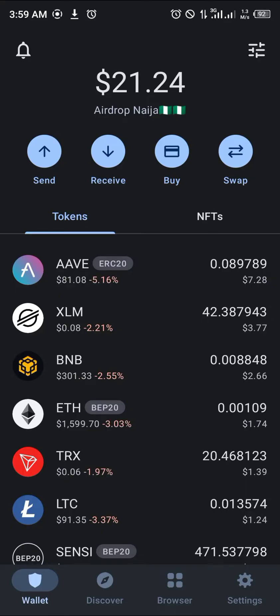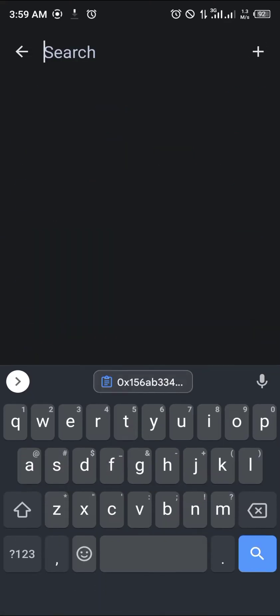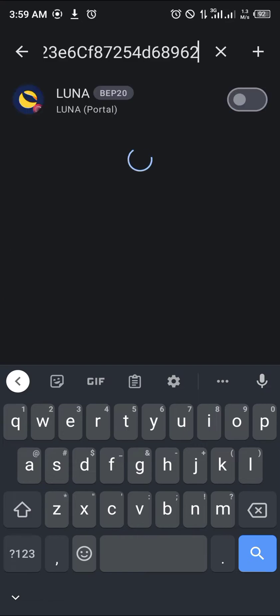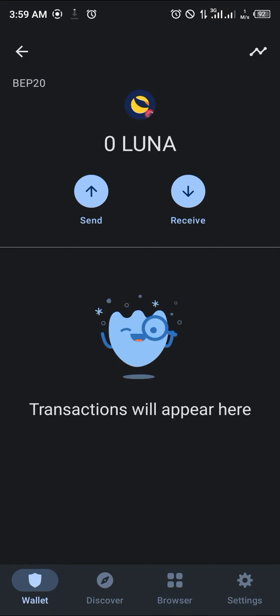You hit the toggle icon at the top of the screen, you paste the address we just copied, and Luna pops up on the BEP20 network Terra Luna. As you can see here, there's no option to buy, there's only an option to send and receive.